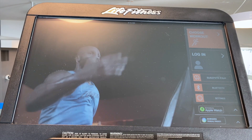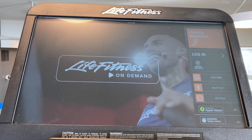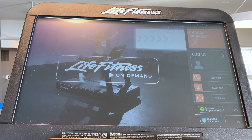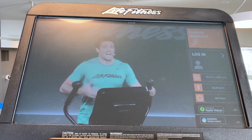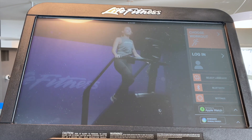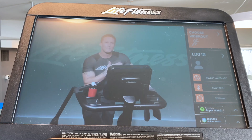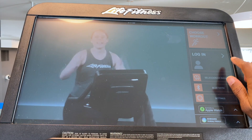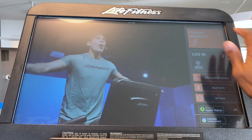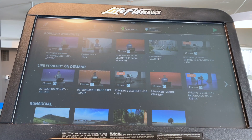In this video we are going to show you how to perform a bandwidth test on the console to verify adequate bandwidth for your Life Fitness On Demand. The first thing you will want to do is go into a workout.